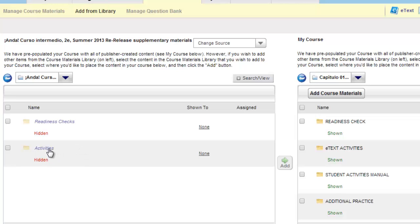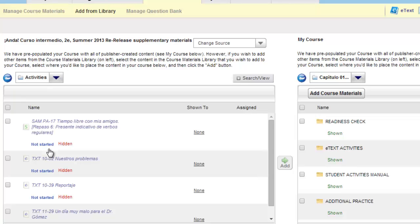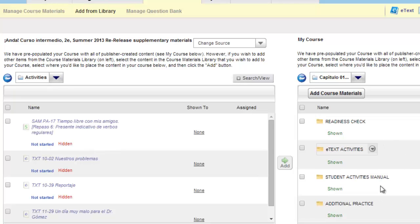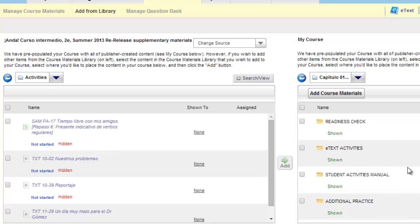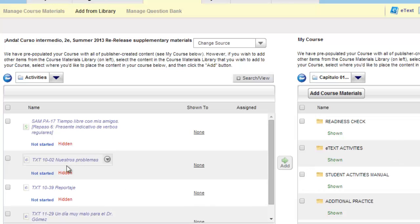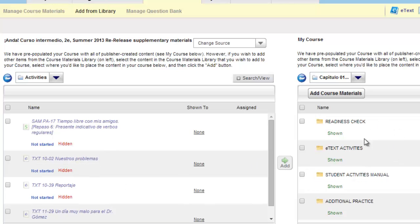You can also refer to this list if you need a quick reference onto which activities need to be removed from the right-hand side. Again, a best practice is to remove these activity numbers from the right-hand side of the course before adding in the Java free versions.